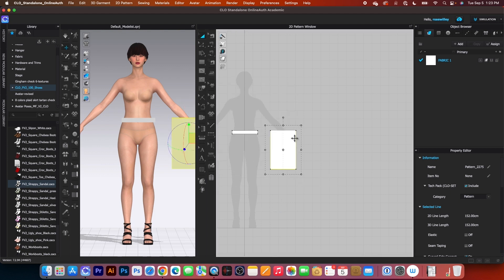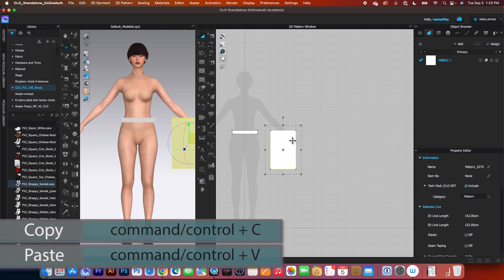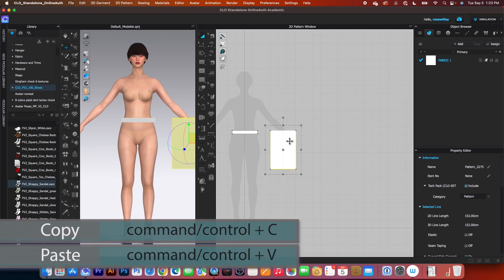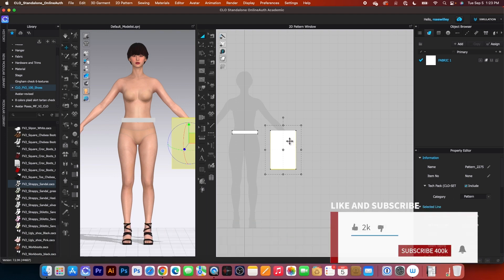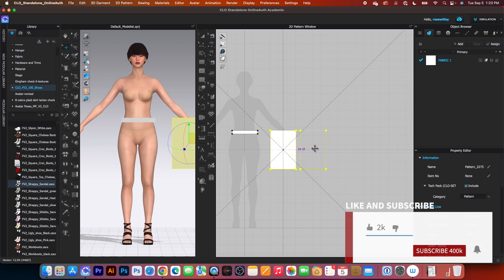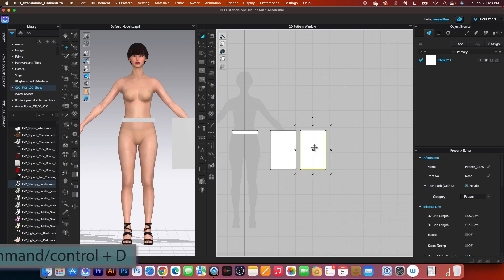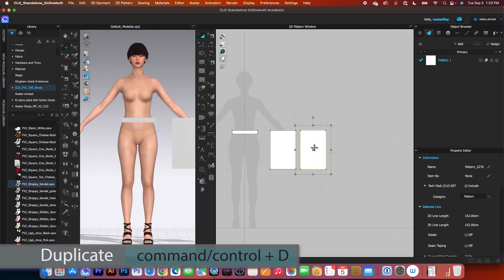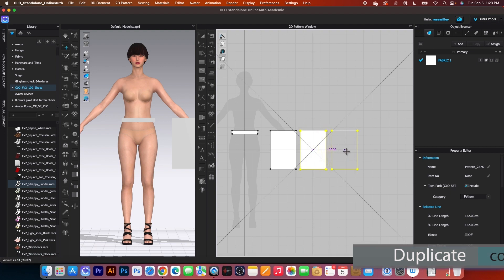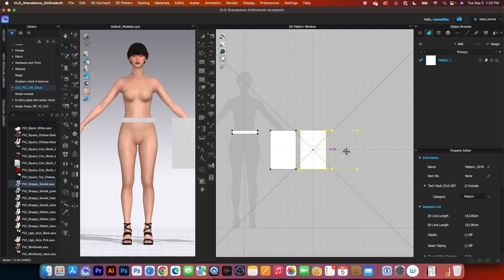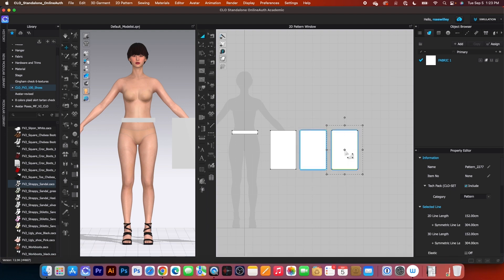Next, we want to make 2 more copies. Simply command or control plus C, command or control plus V, and I'm going to press shift and then click to place. Then I'm going to command or control plus D here, and once again, press shift and then click to place.